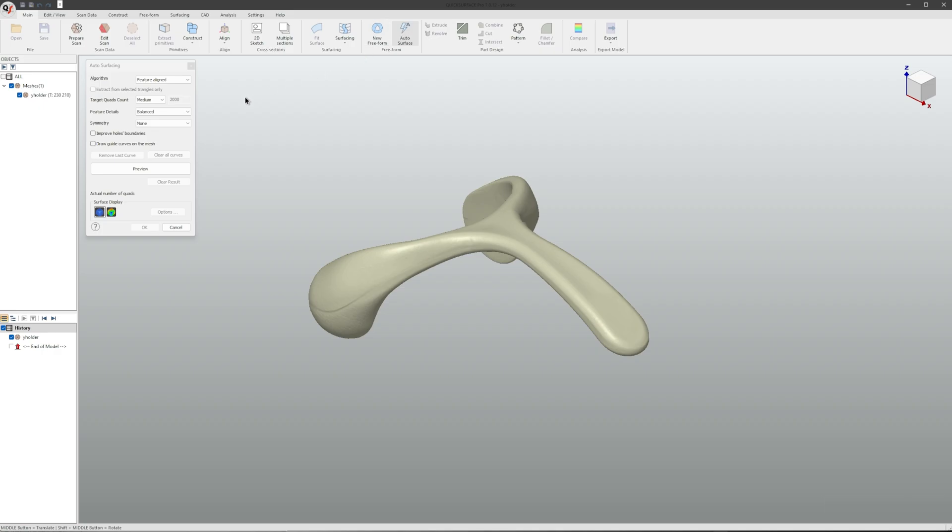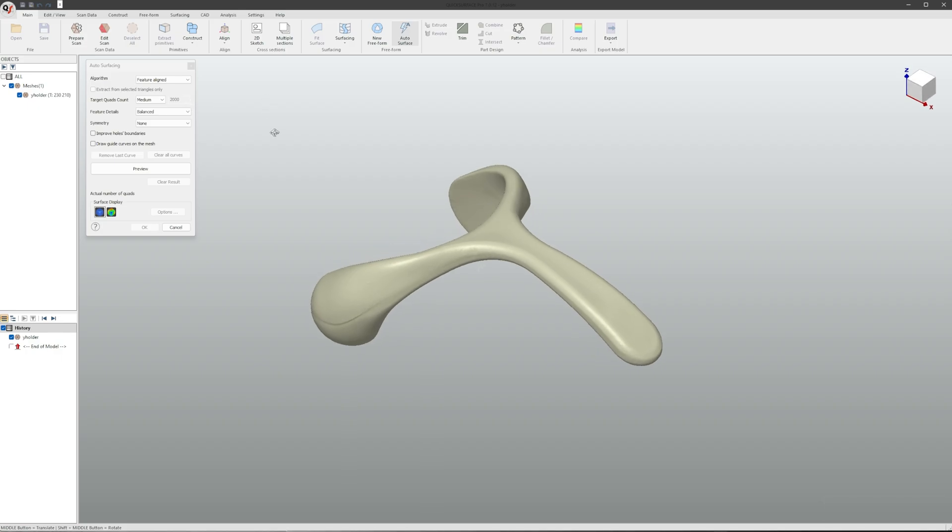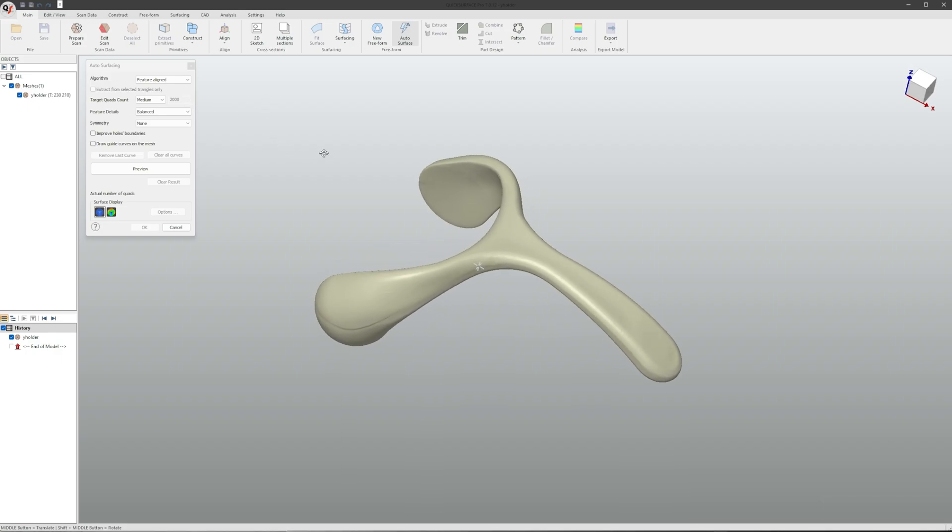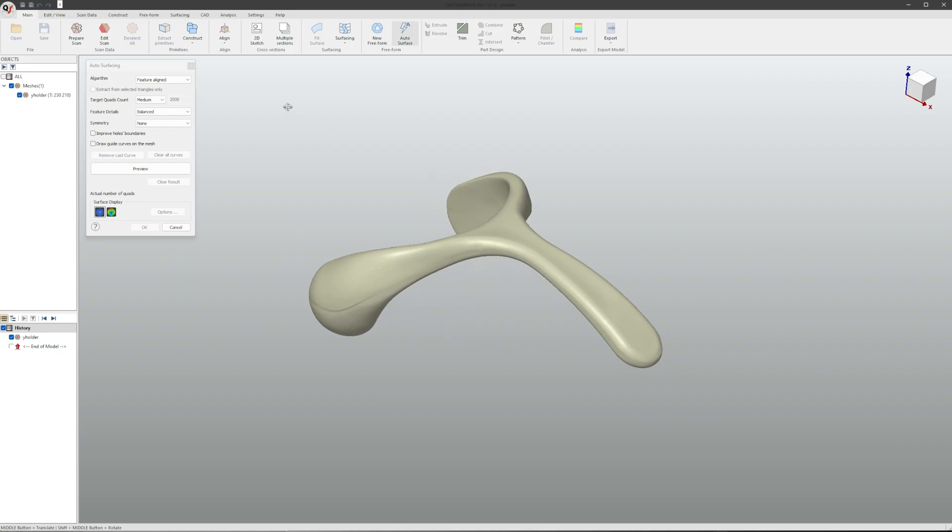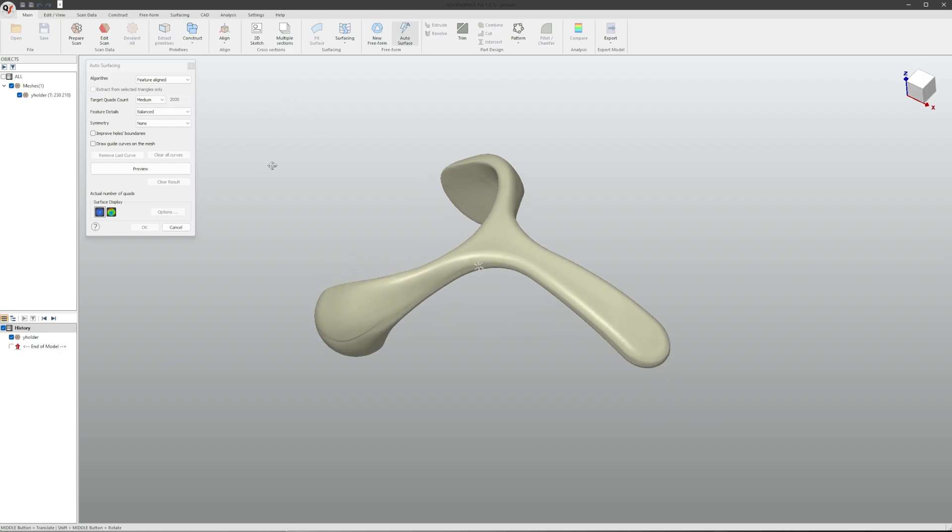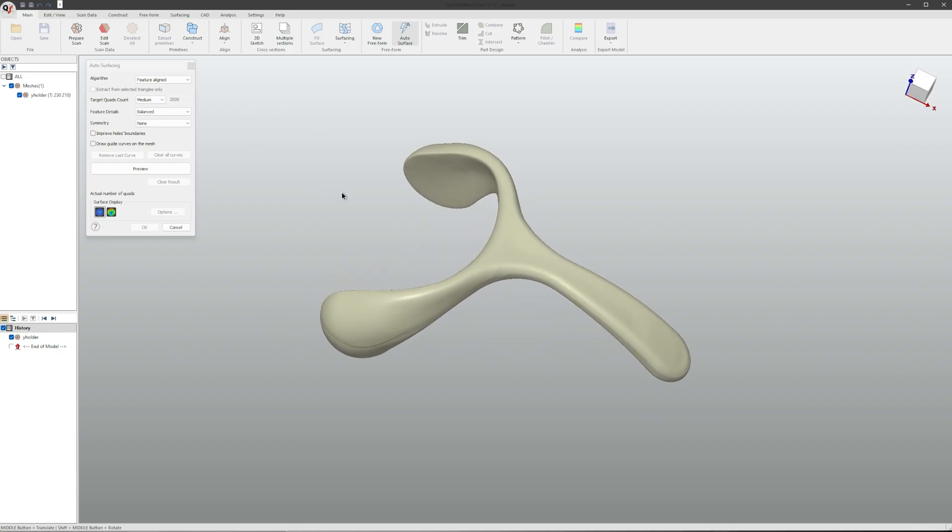In this menu there are several things we can adjust. The first is the target quad count, which will say how many quads our software will try to create when making the auto surface.